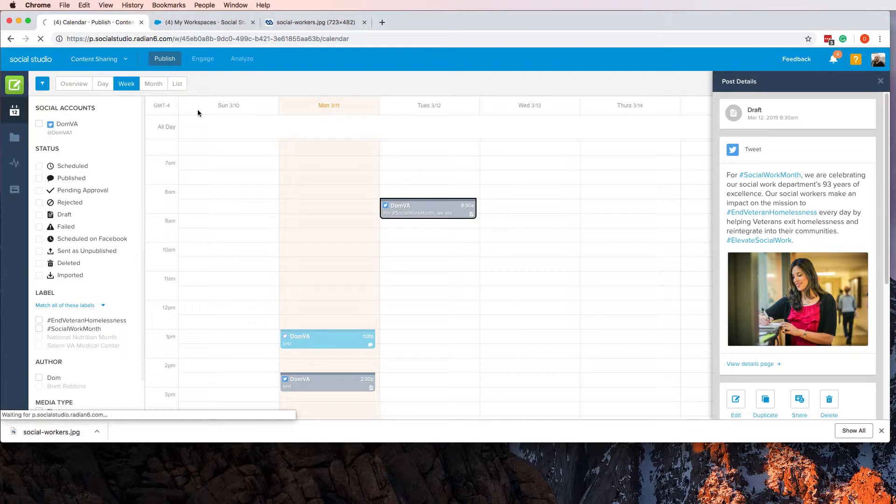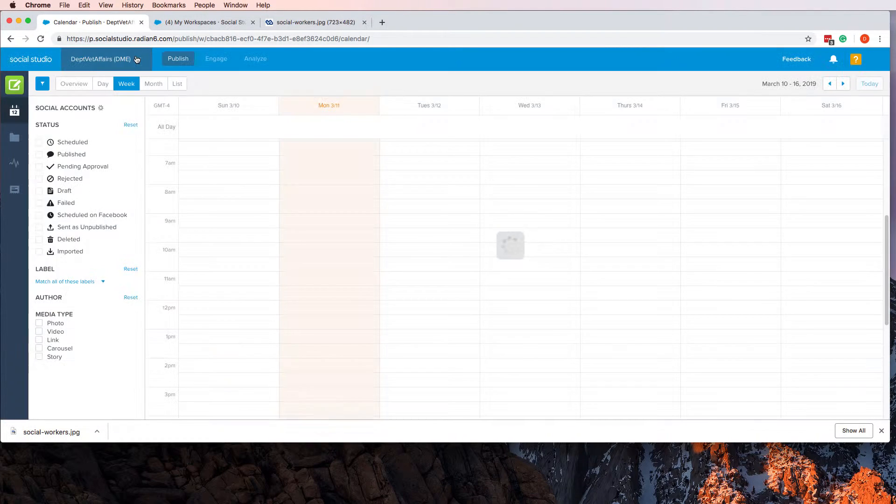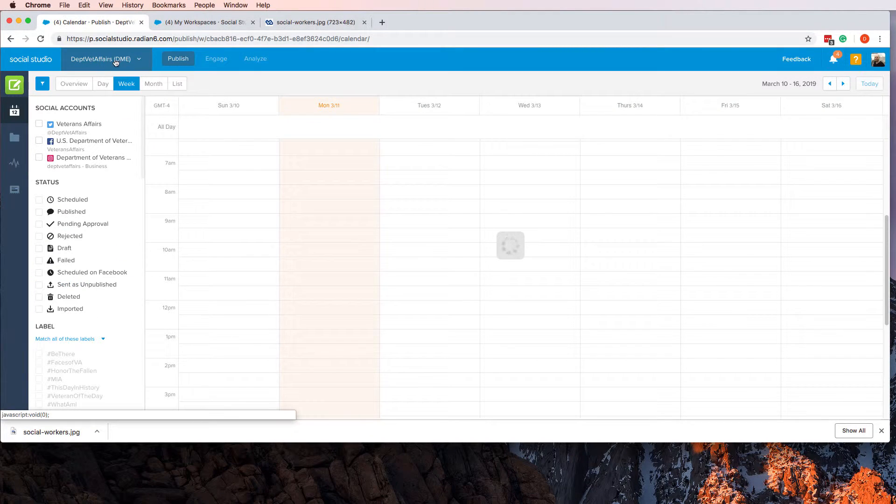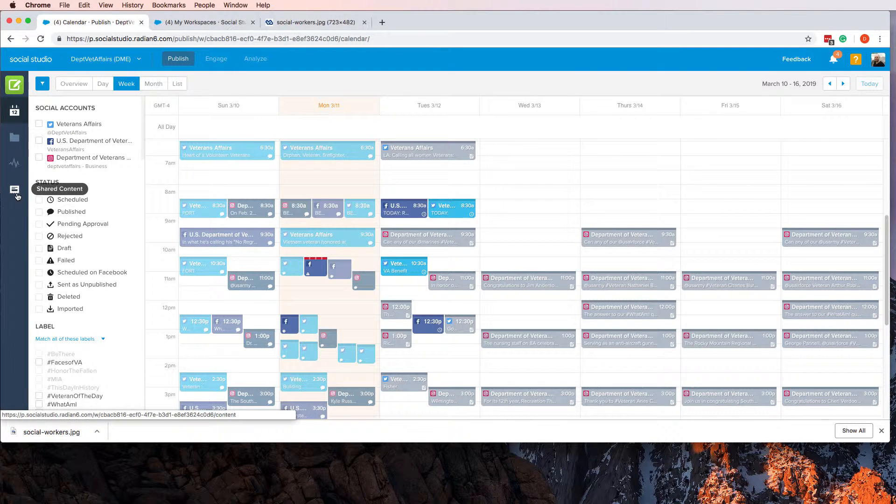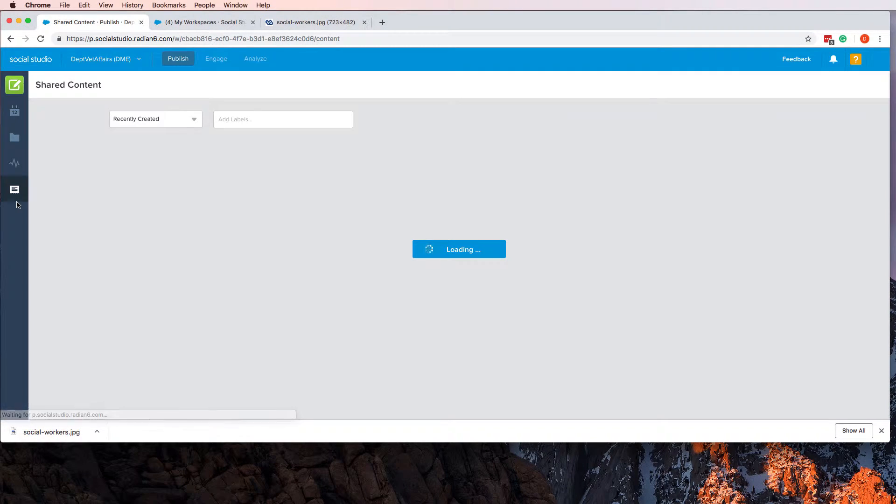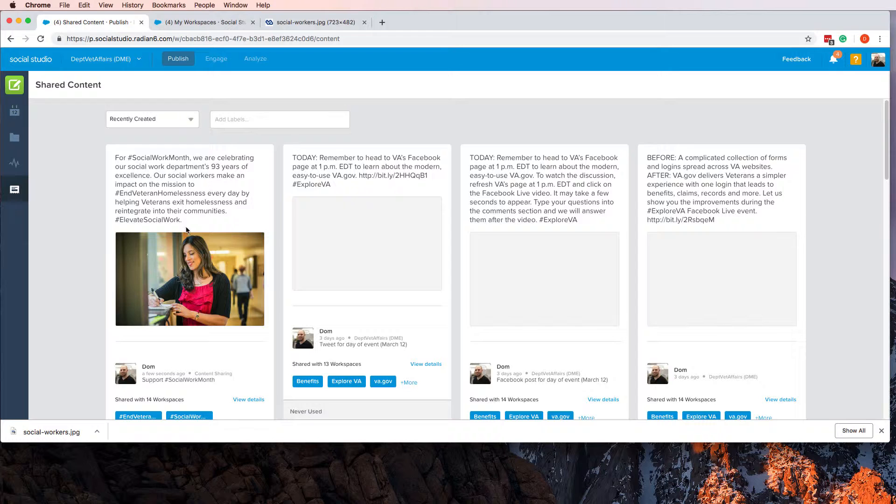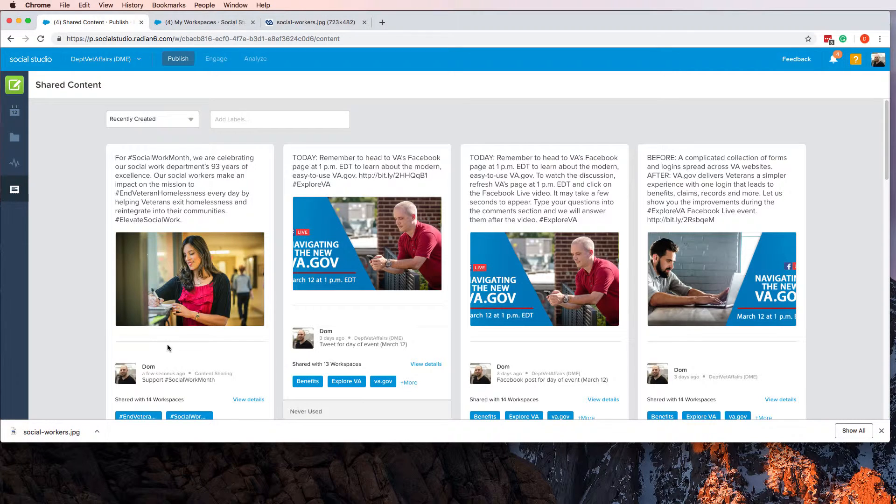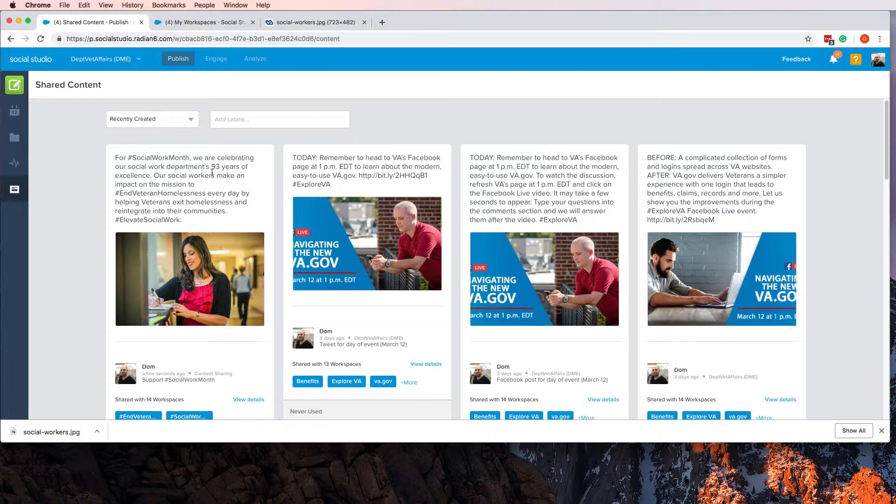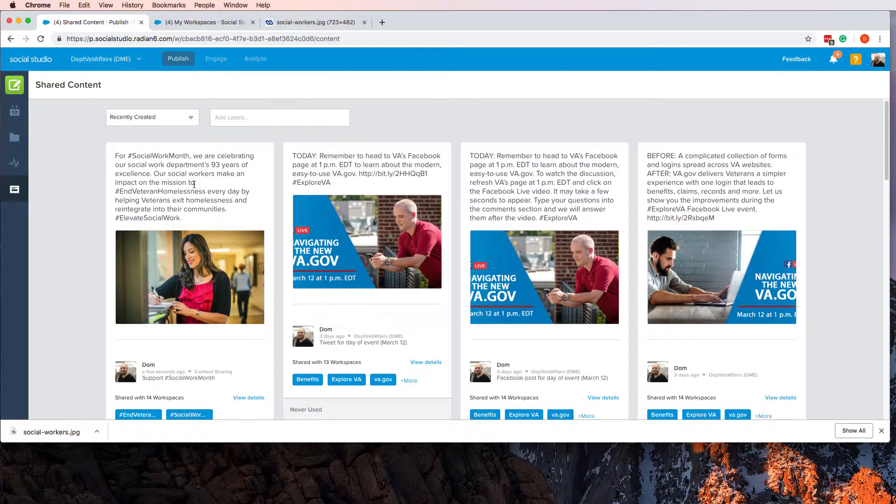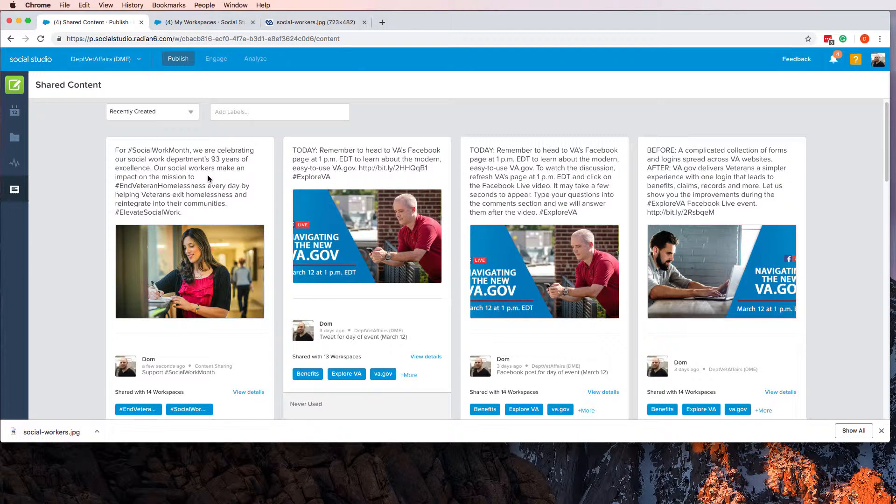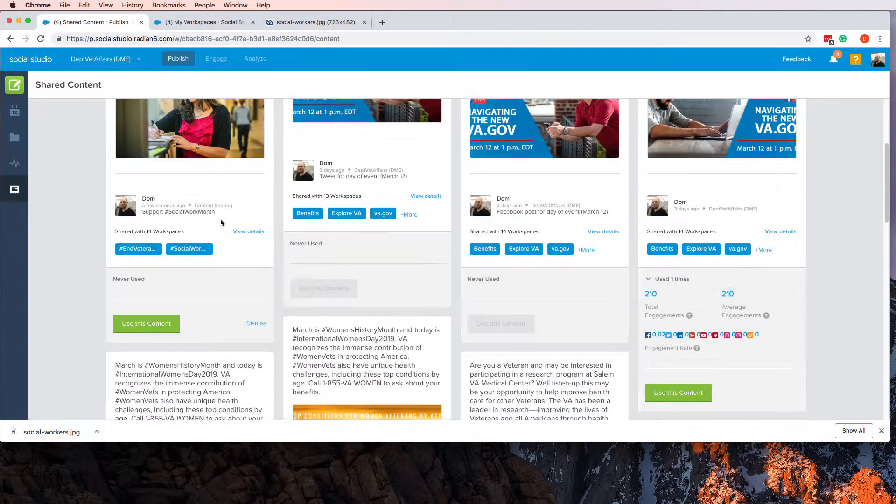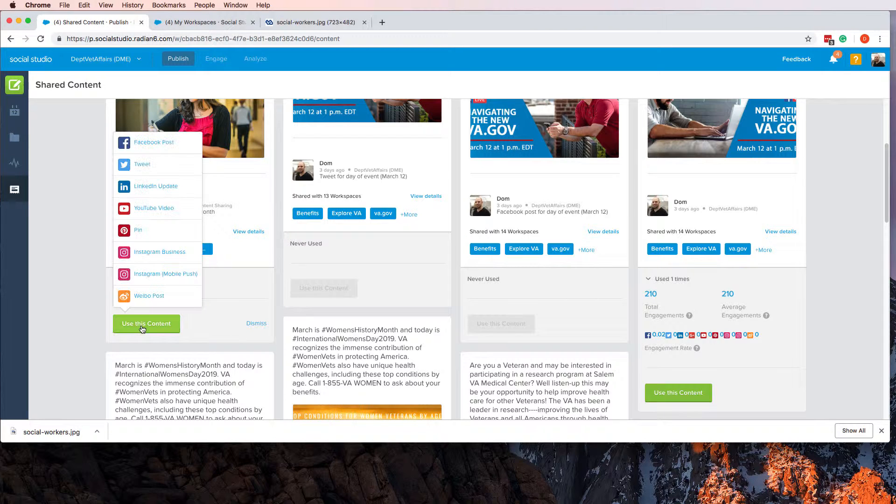I'm going to log into one right now. If I go to the DME channel and I hop over here into Shared Content, I will find your tweet. It's right here: for Social Work Month, we are celebrating our social work department's 93 years of excellence.